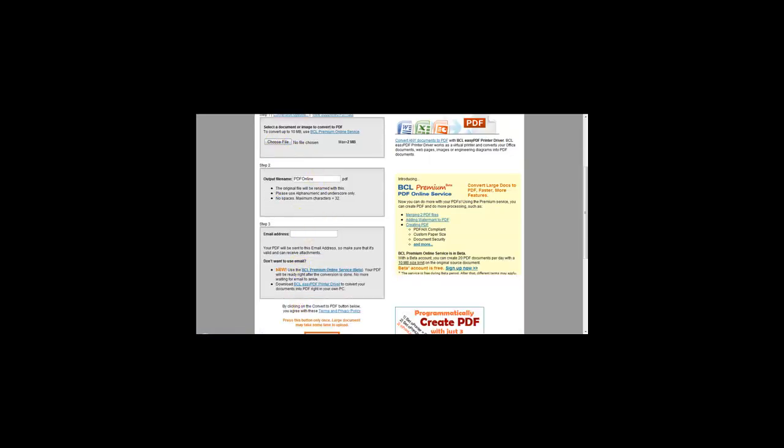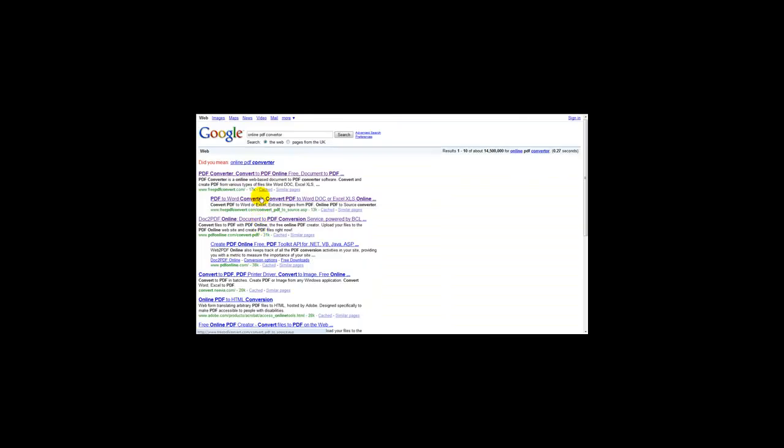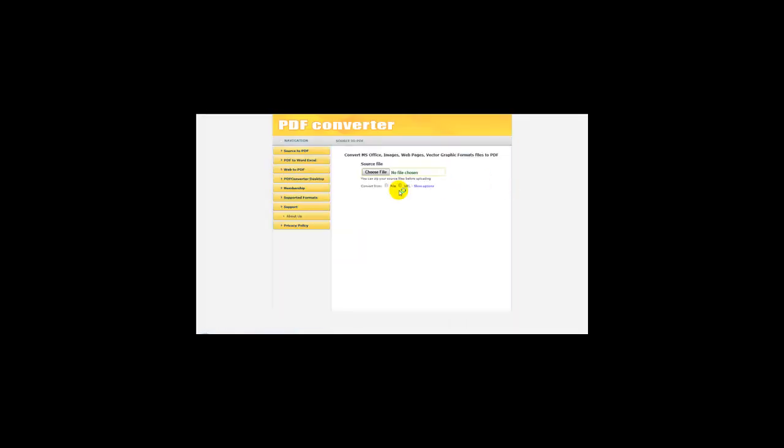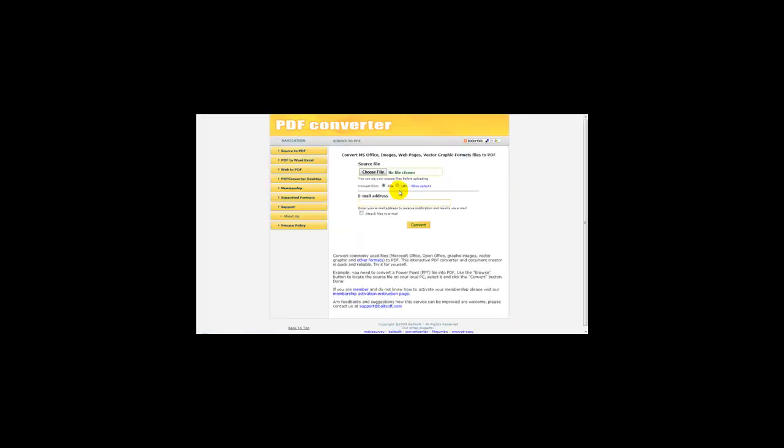And if you want to convert a PDF to a Word document, you just select free PDF convert com and it should convert the file to a Word document. Hope you enjoyed watching this video, thank you very much.